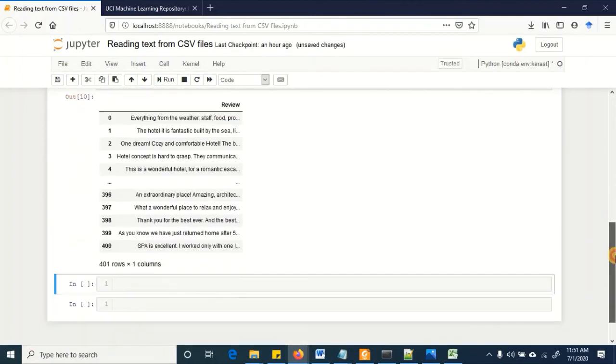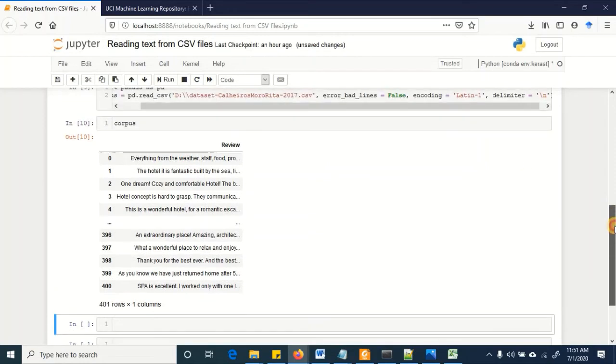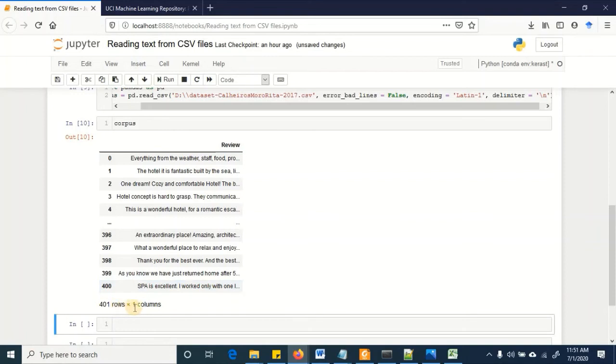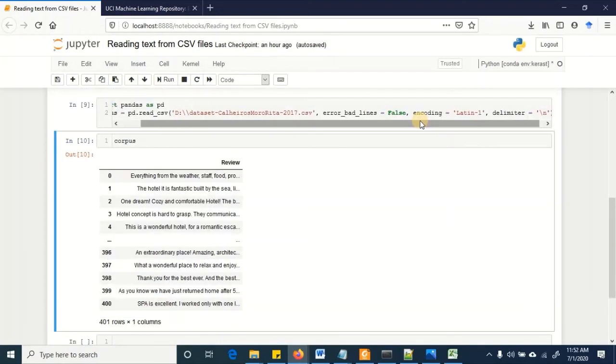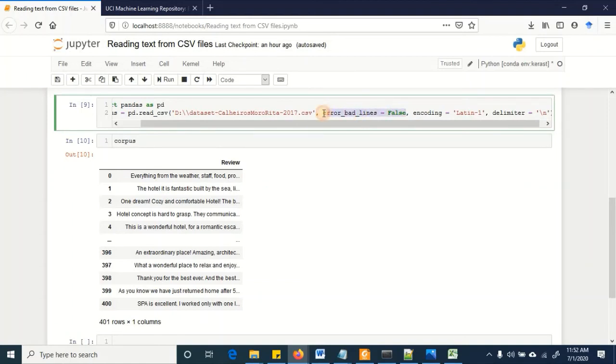Now you can see that all the data is being read as a single column. The column name is reviews, we have got a total of 401 rows. So this is the most appropriate way of reading the data from this dataset.